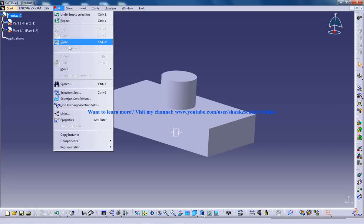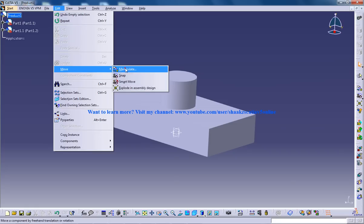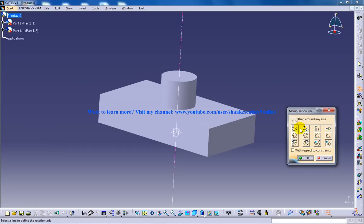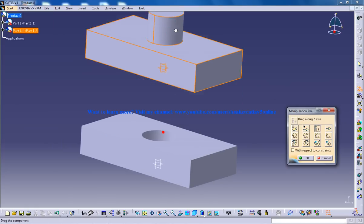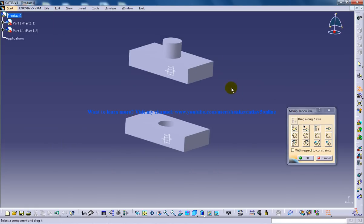I'll go to edit, move, manipulate. Let me just keep this a little bit up.